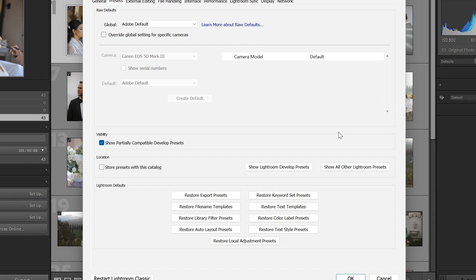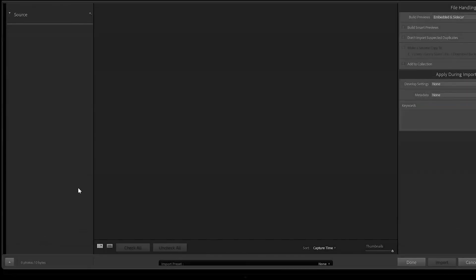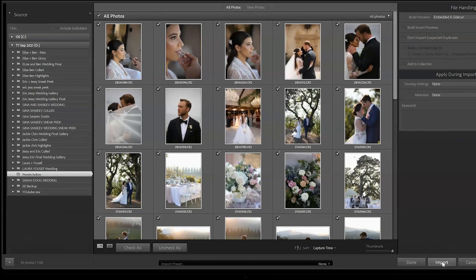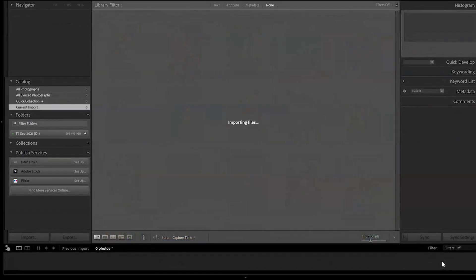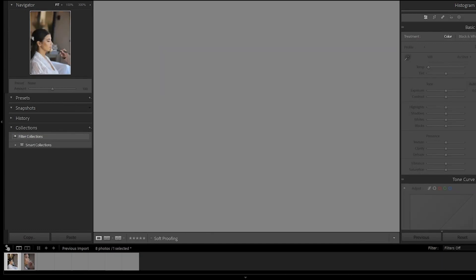Presets have now been installed, but in order for them to populate, we must restart Lightroom. Presets will not populate until after you have imported some photos. Once you import photos, you will notice the Presets area will populate.